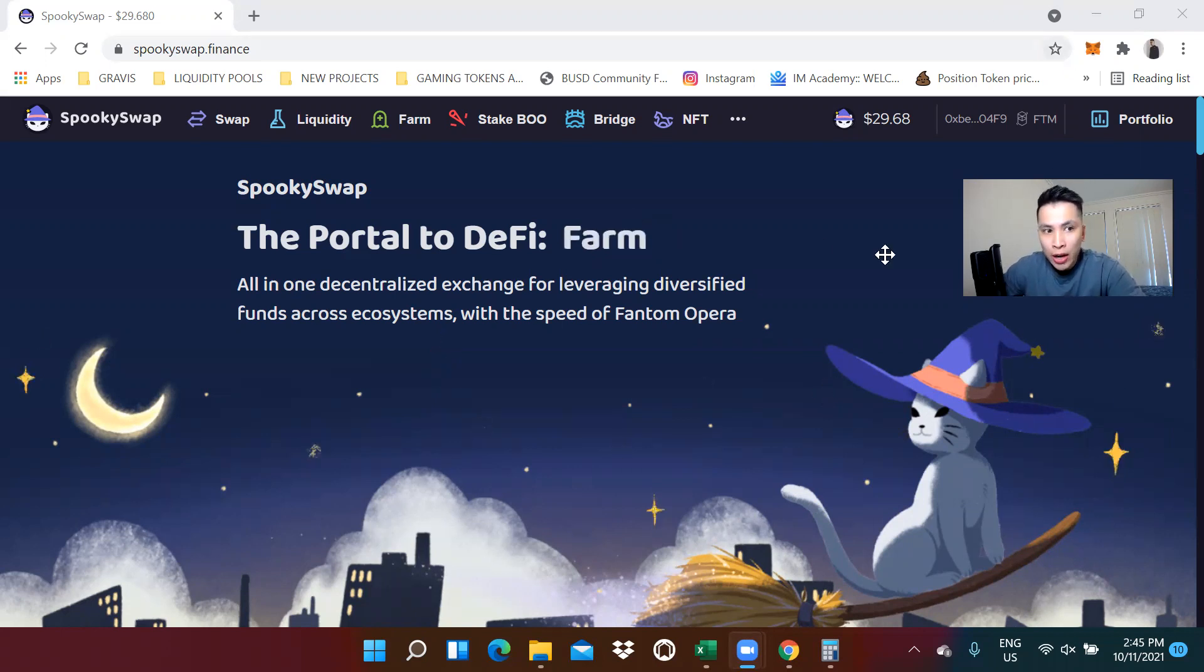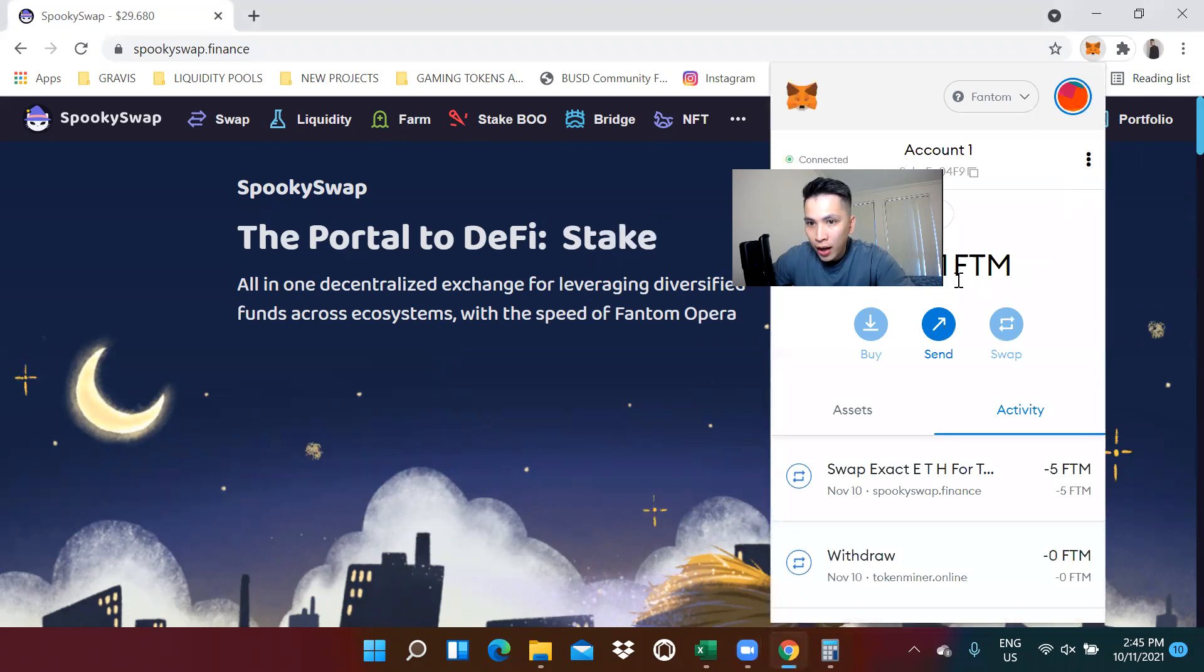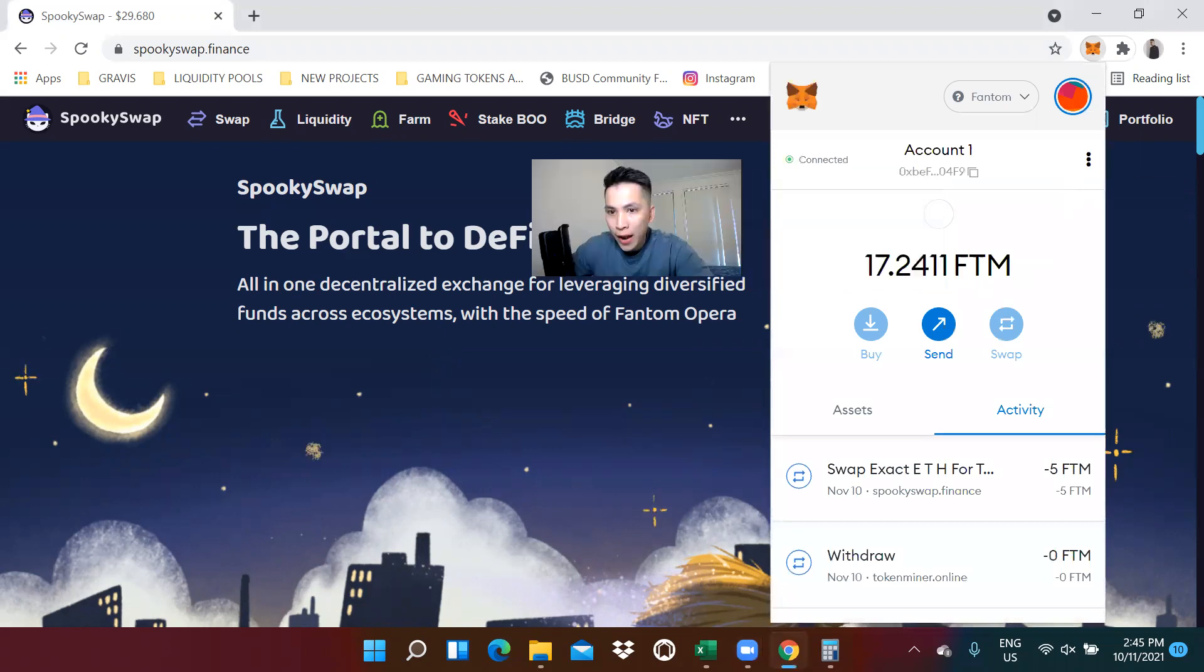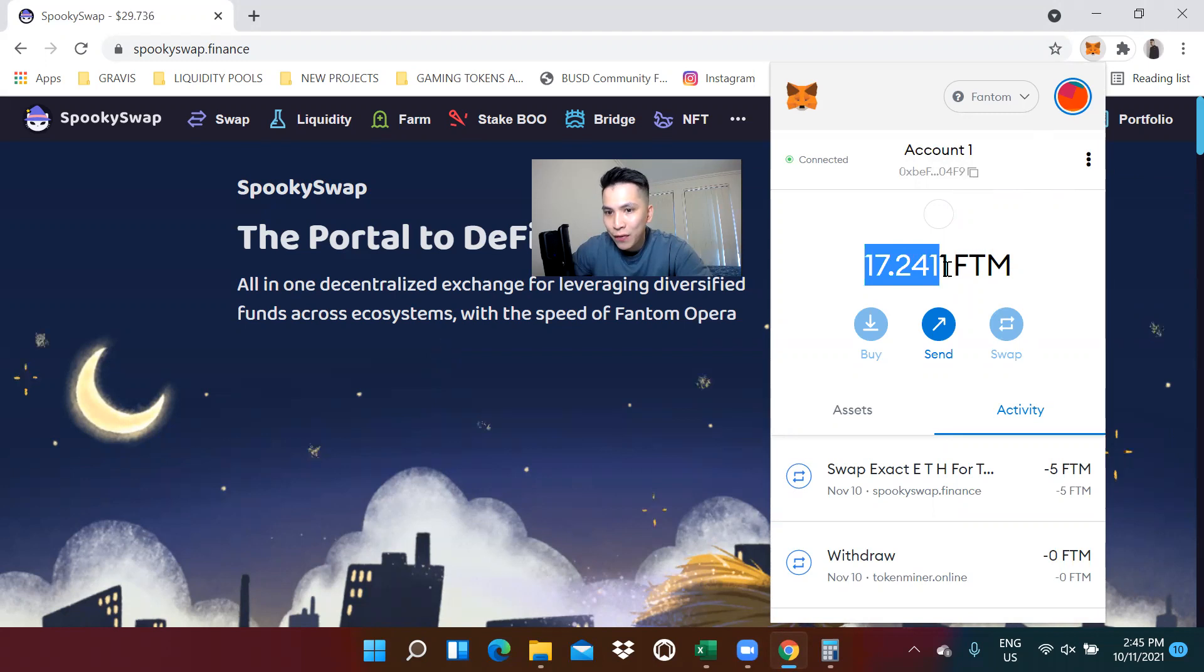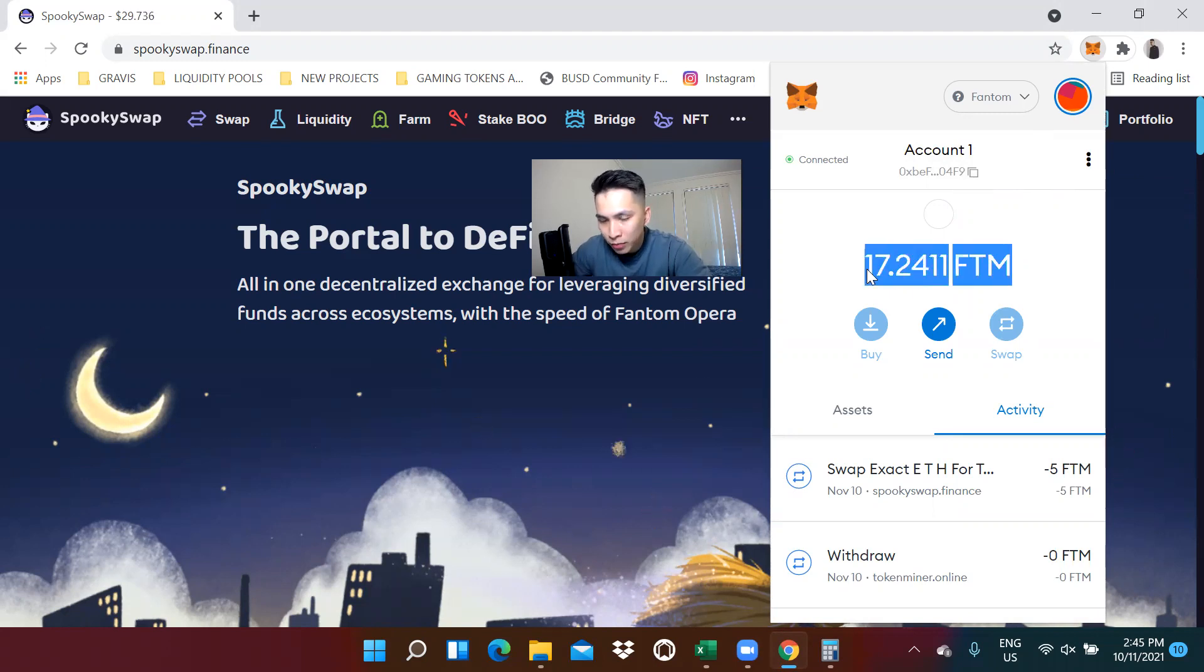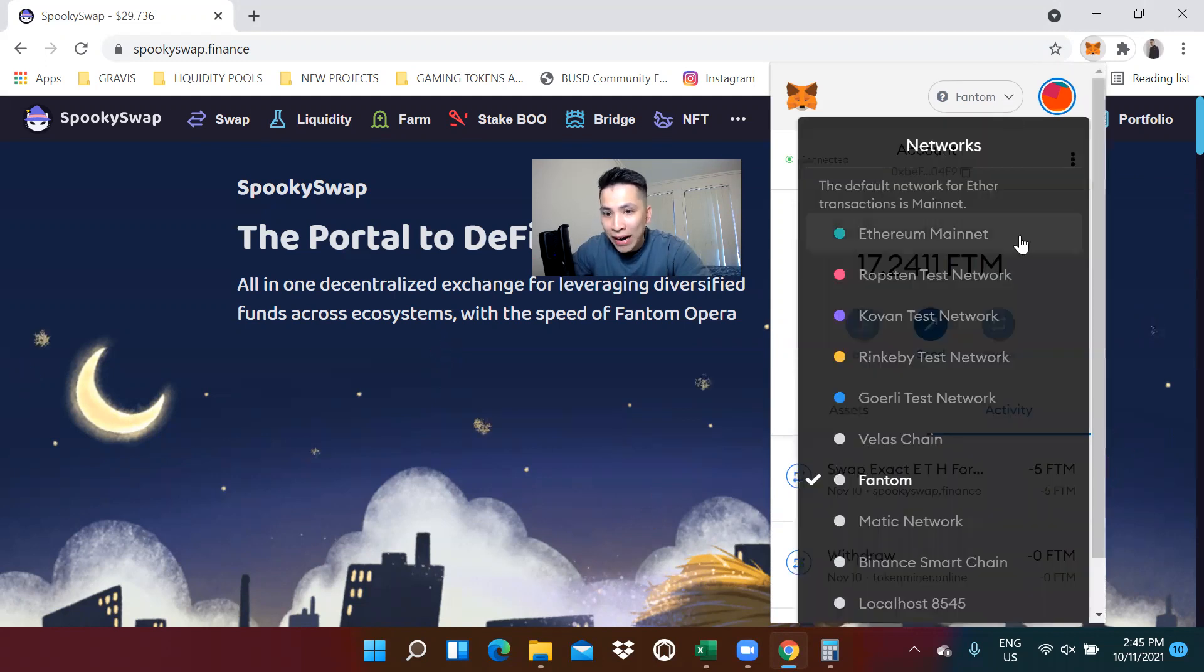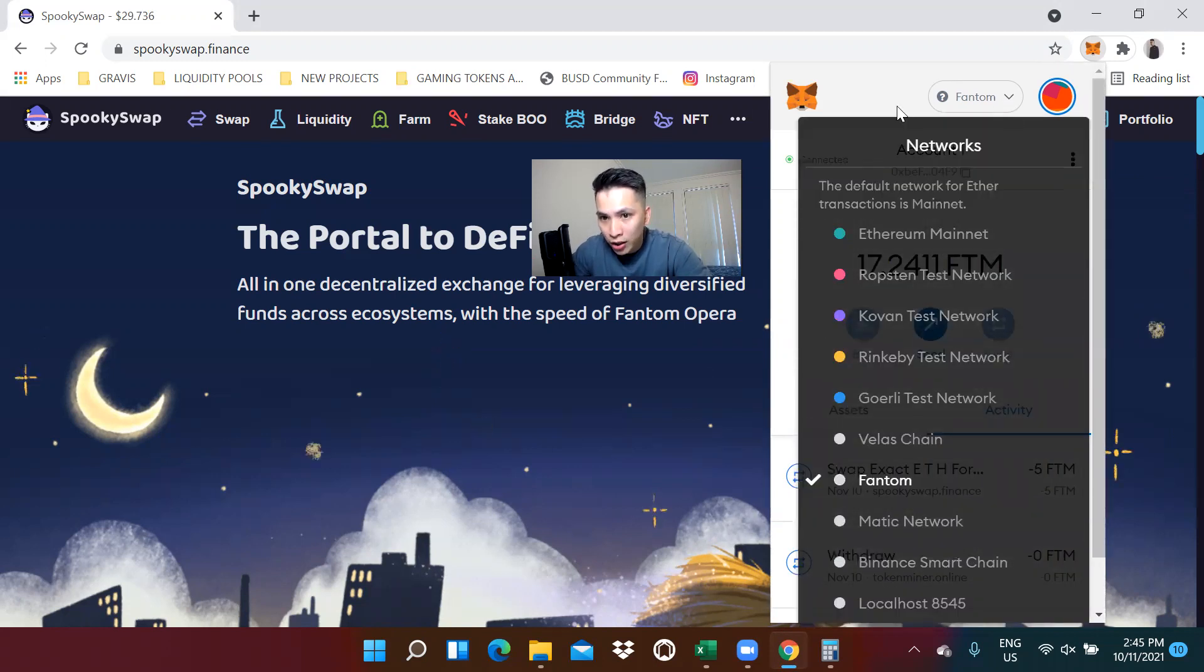Let's say you had some Phantom in your Phantom wallet in Metamask. As you can see, I have 17 Phantom here. And my objective is to get this Phantom or this value into a different mainnet, maybe the Binance Smart Chain.